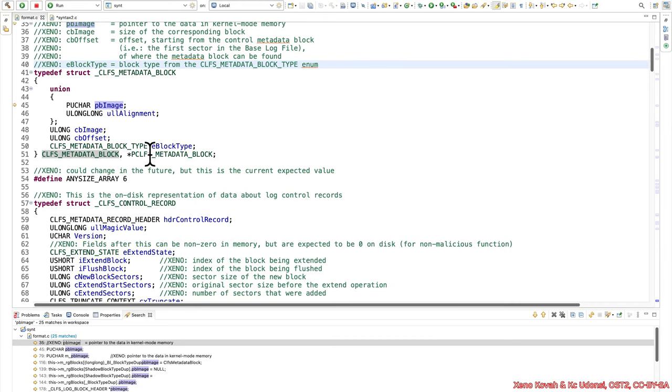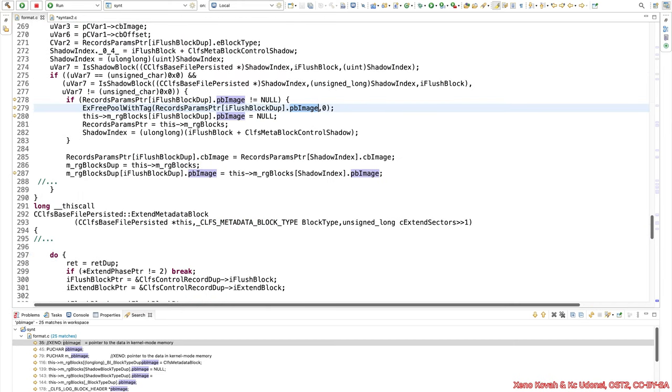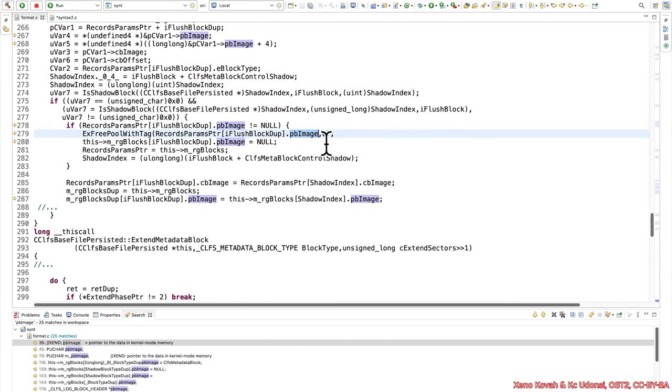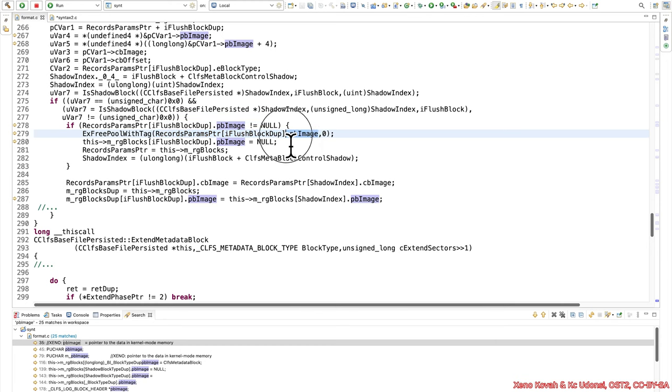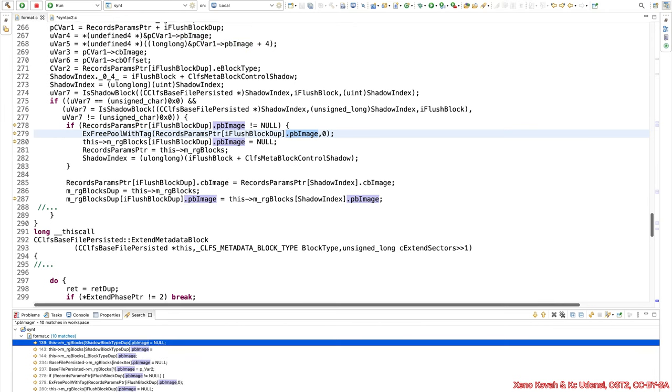So going back, we have this freeing the flush block index, whatever that index is. It's freeing it. And specifically, it's freeing the kernel mode memory copy of stuff. So then what do we see next? So basically, we're looking for use after free. So somewhere this same thing should be used, right? So we want to find all the usages of that. And so I said that one way I can find it is essentially grepping for this dot pb image. If I do that, then this will show me all the places that it's used throughout the code. But I can see that there is some immediate usage right afterwards.